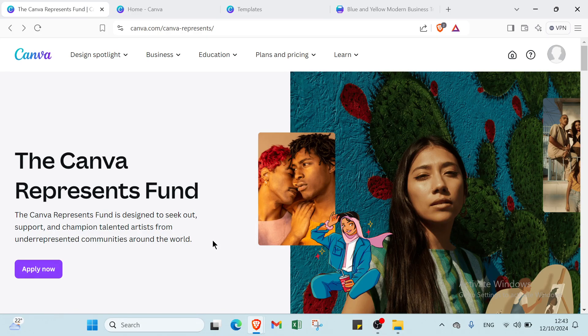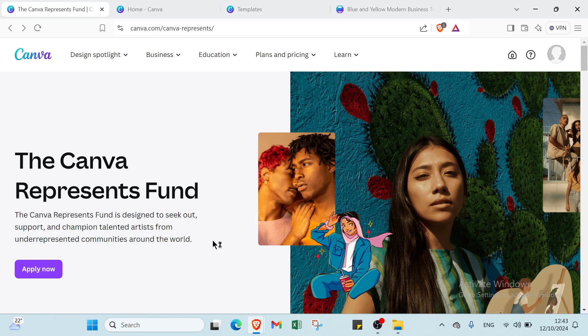Whether you're promoting an event, showcasing a business, or sharing information, Canva offers the tools you need to make your ideas stand out.